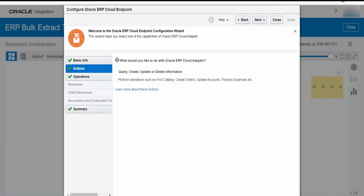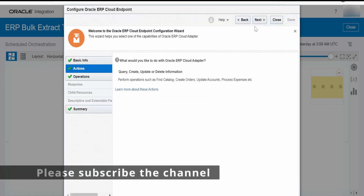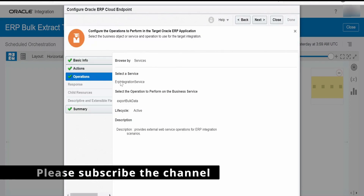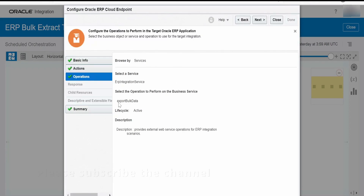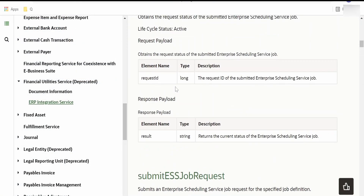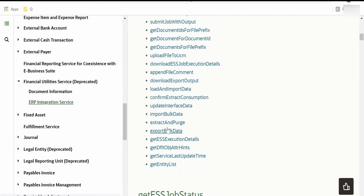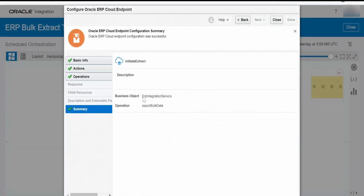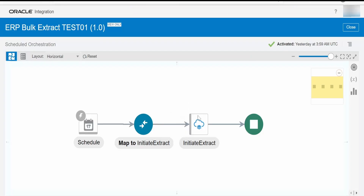Provide some name for this connection. Under Action, we have to select query, create, update, or delete information. In the next step, we have to select the ERP integration service and select export bulk data. You can make use of the ERP adapter as well as the SOAP WSDL. Here also you will find the export bulk data operation, and it will list the business object we have selected and the operation within it.